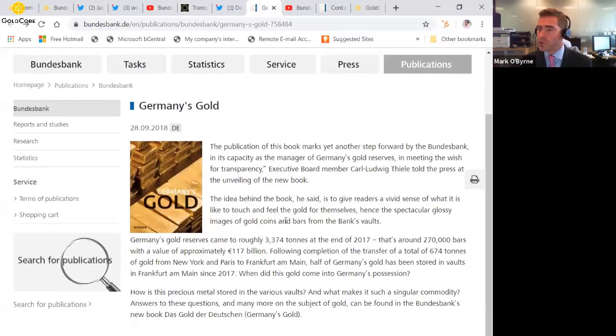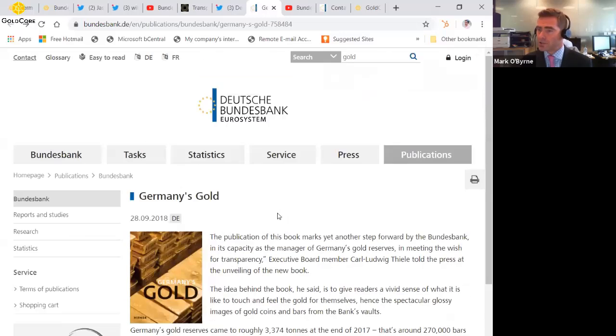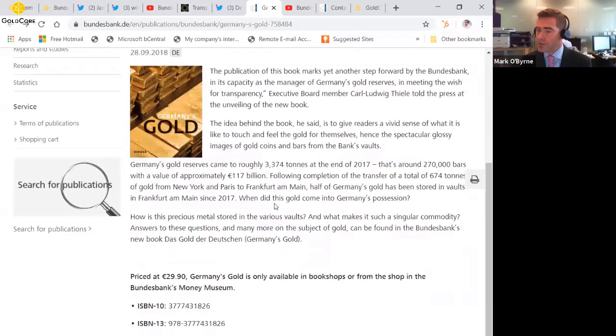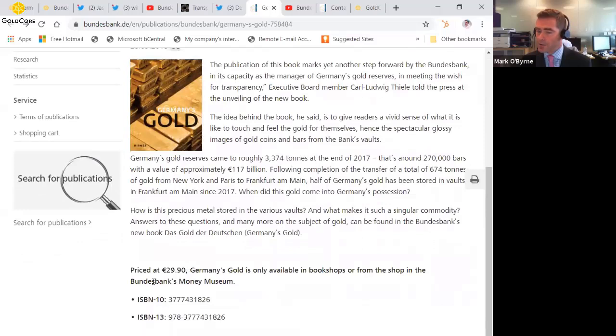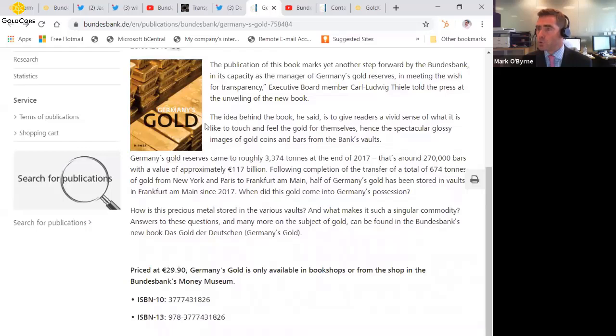It's all about the history of the German gold reserves. And you can actually access that on the Deutsche Bundesbank website. I might buy it myself. It sounds very interesting, 29.90 to buy that book, Germany's Gold.